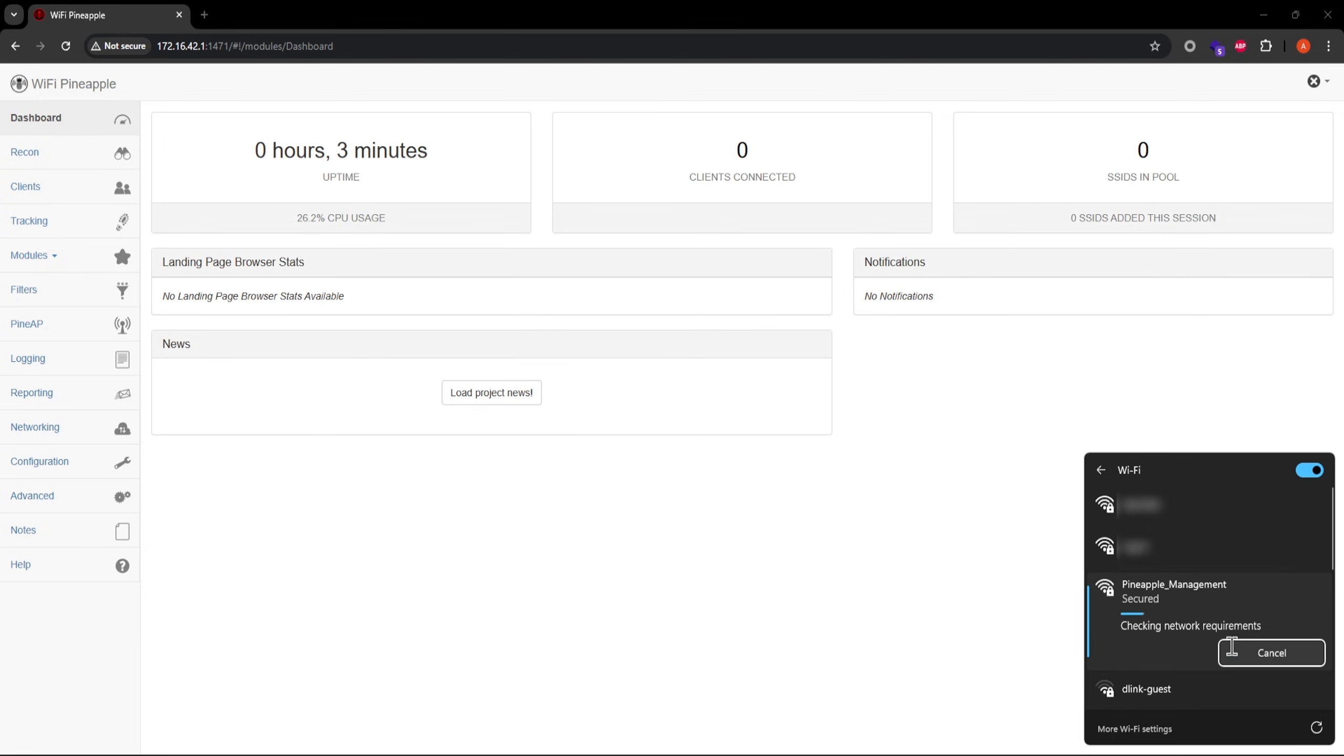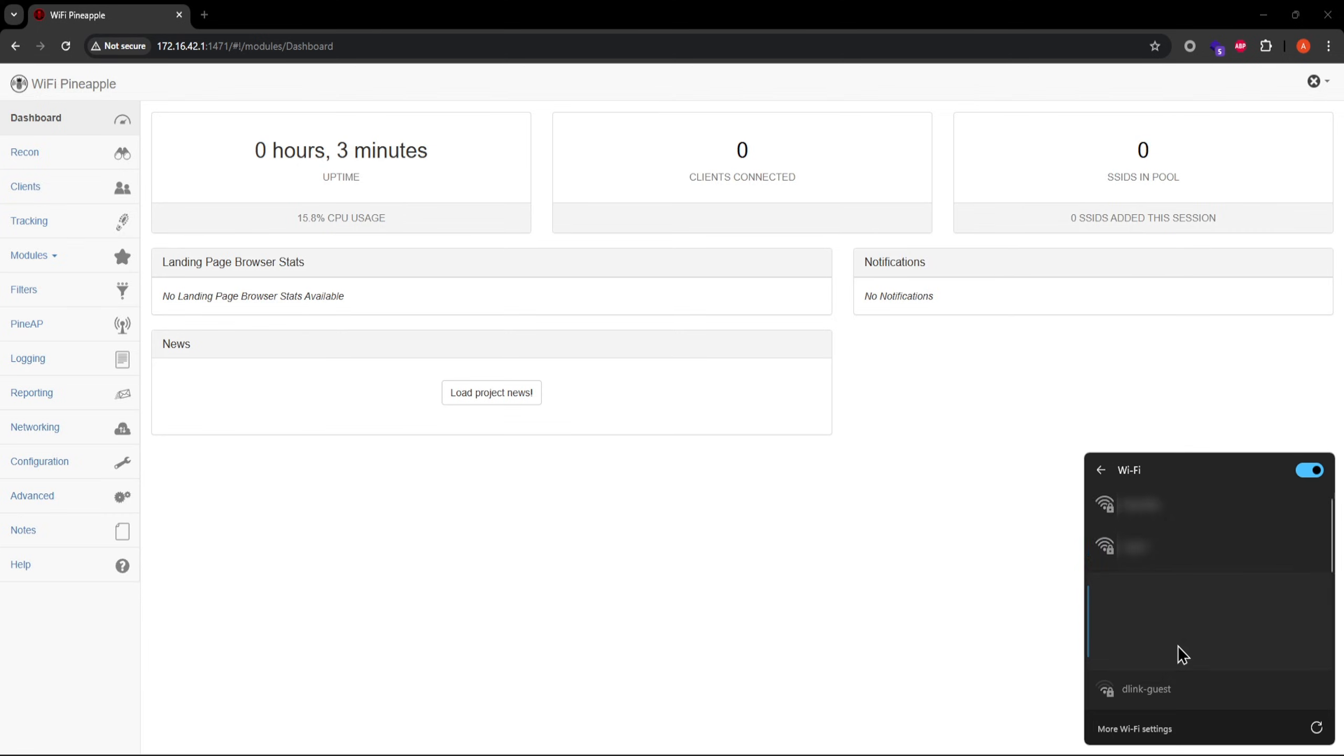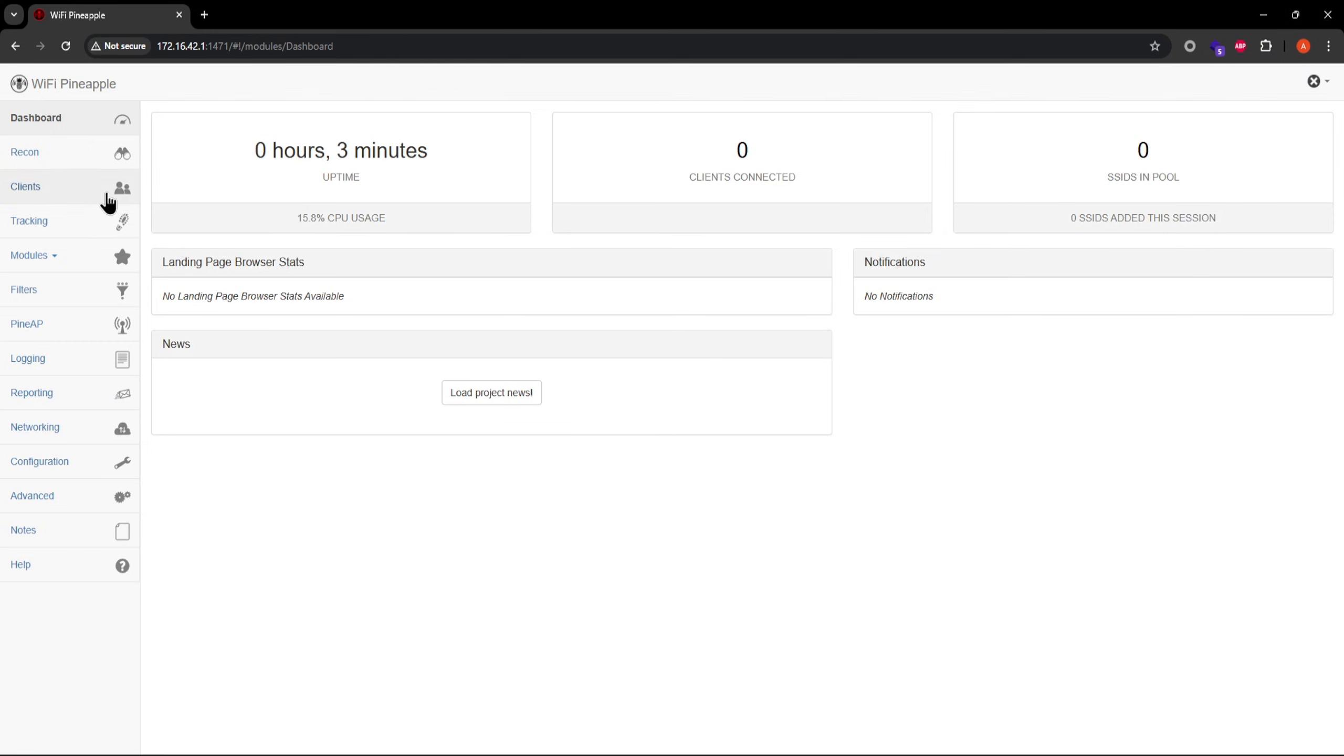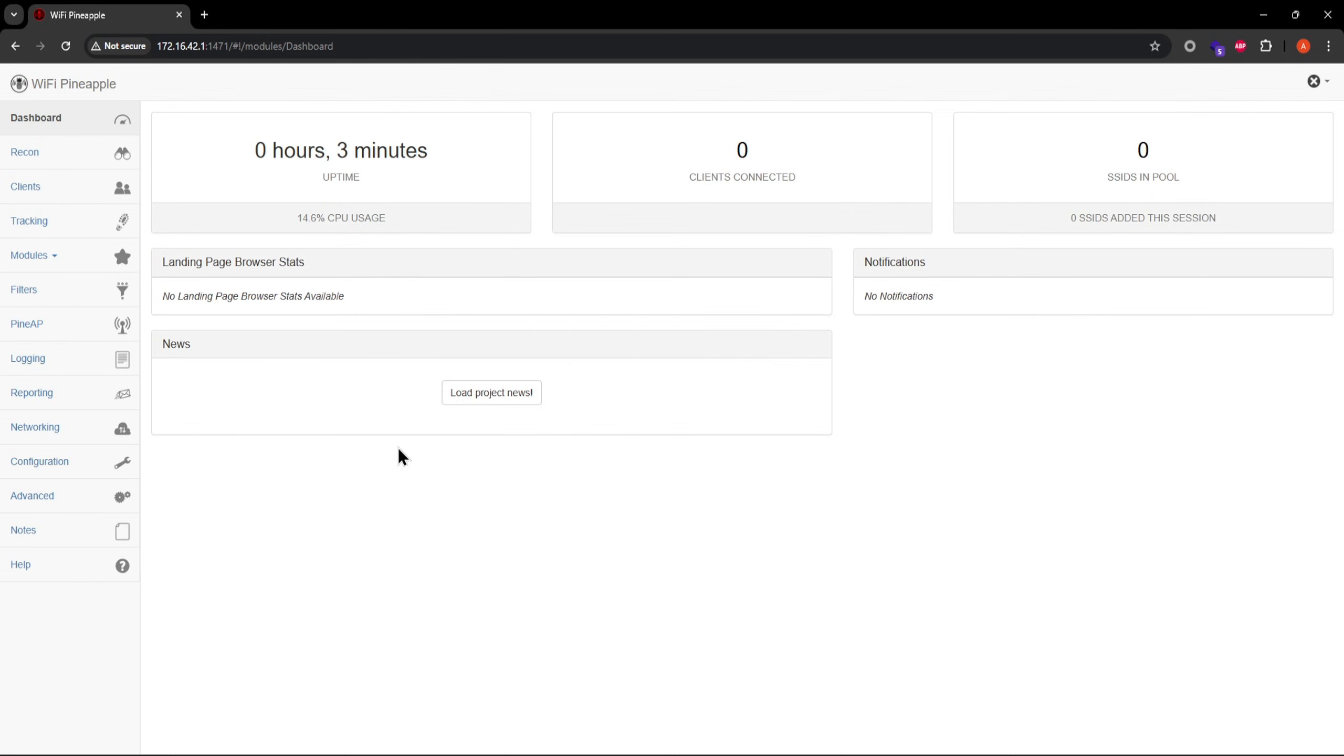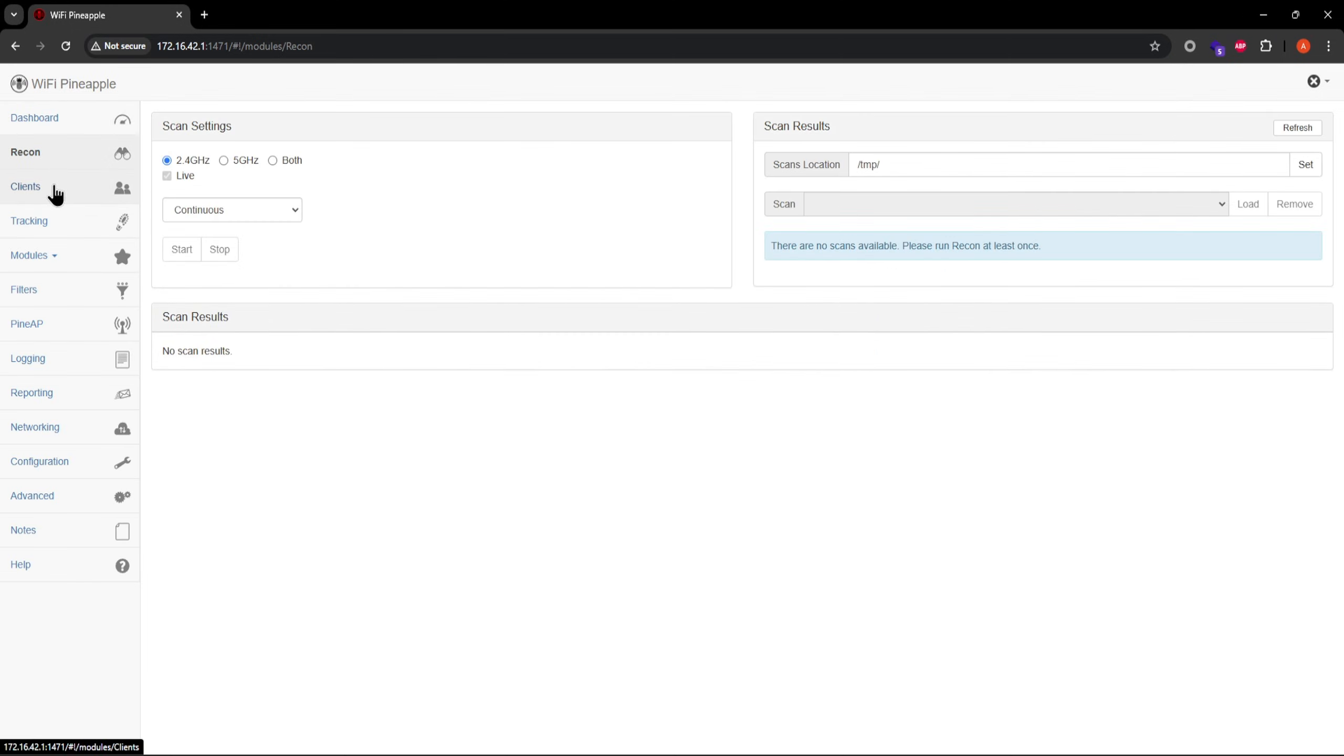The connection process may take a while on Windows machines, but connecting via your phone should be quicker. Once connected, you can access the web UI and configure stuff exactly as you were able to via LAN.